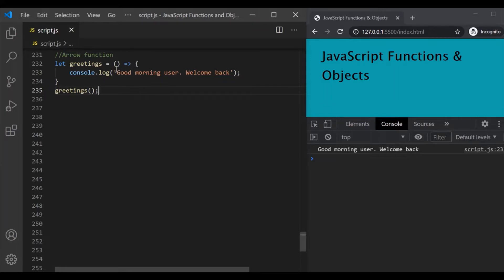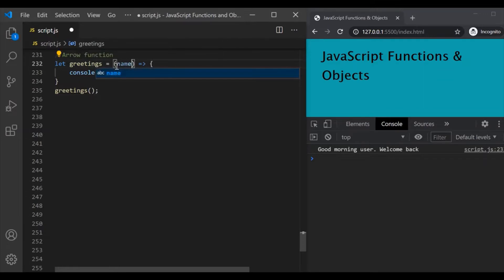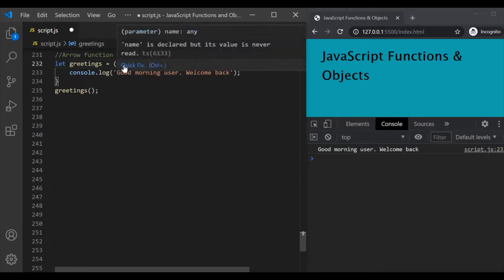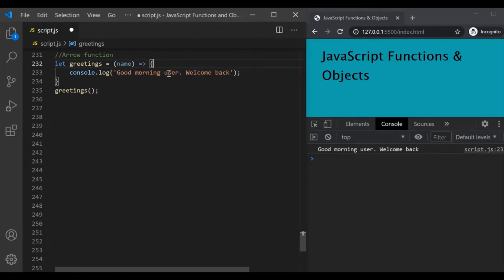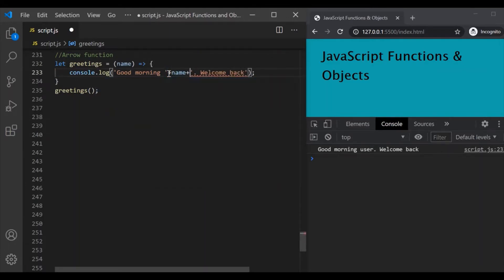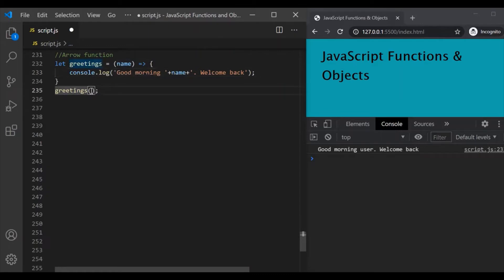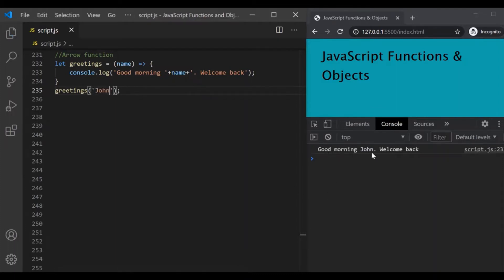Now let's say your function also takes a parameter. So let's use a name parameter. This function is now expecting a value for the name parameter, and we are going to use this name parameter here. So instead of saying 'user', we want to use this name parameter. When we call this function, we will have to provide a value for this name parameter. So let's pass 'John'. Let's save the changes — now it has logged 'good morning, John, welcome back'.